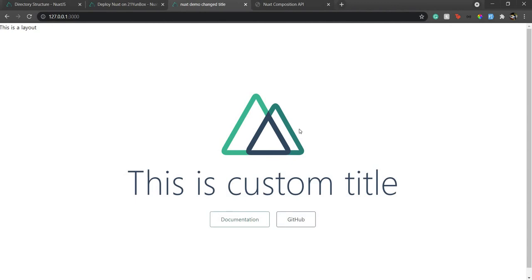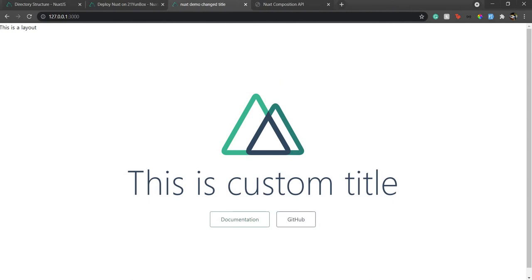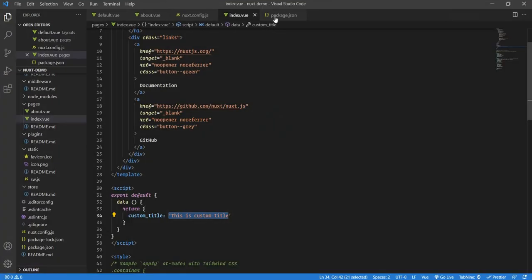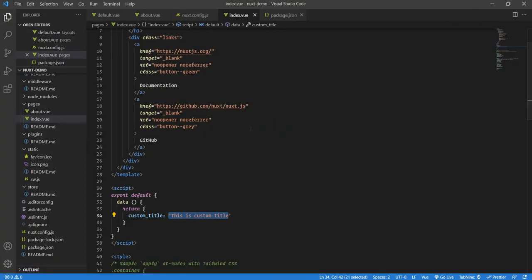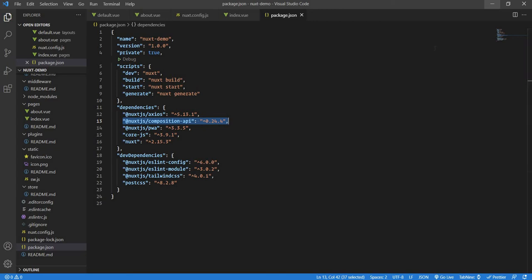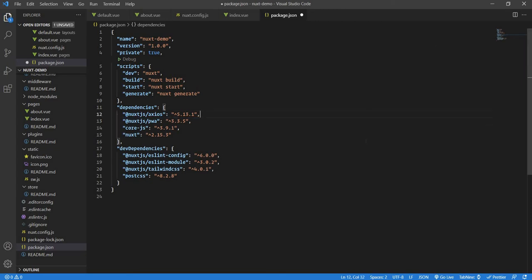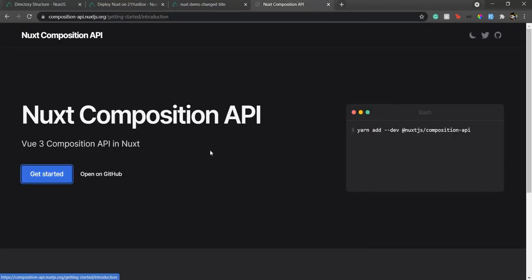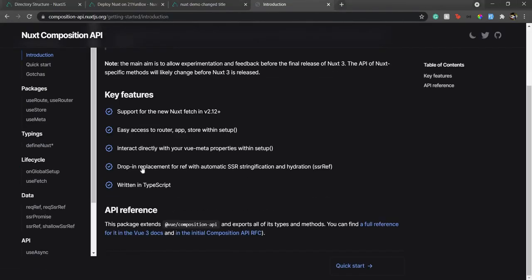As I said, in Vue 3, Composition API package is already included, so you don't need to install it separately. But with Nuxt, it's not included. So you need to install it separately. If I go to package.json, I already have Nuxt Composition API at version 0.24.4. But I'll show you how to do it from start again. It's pretty straightforward. I'll remove it from here.